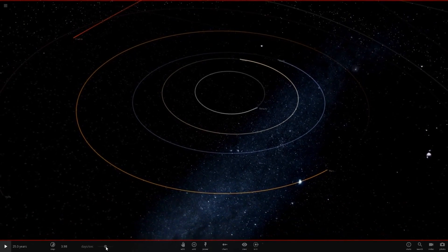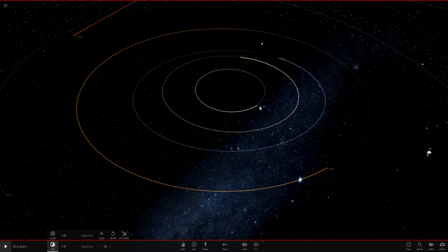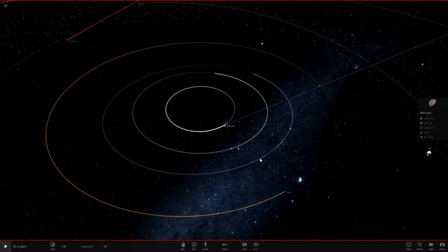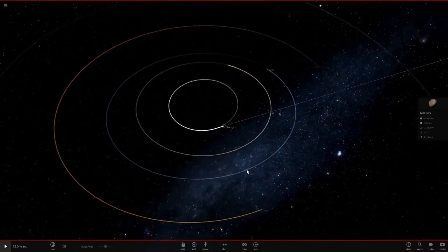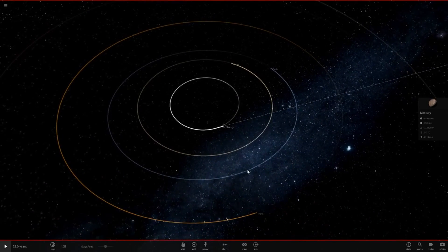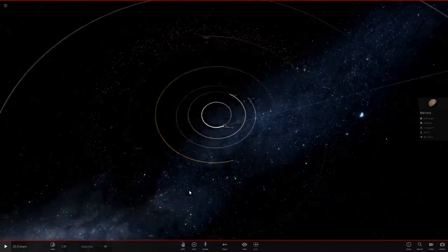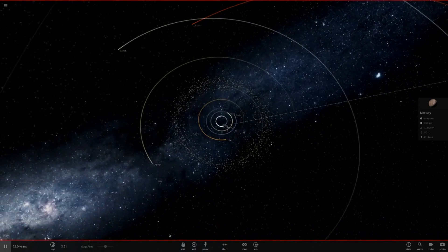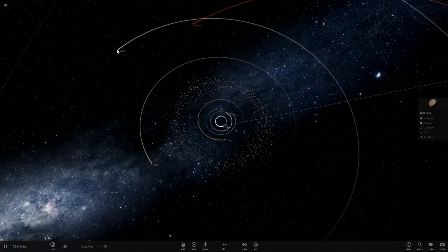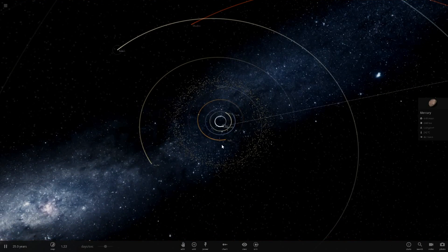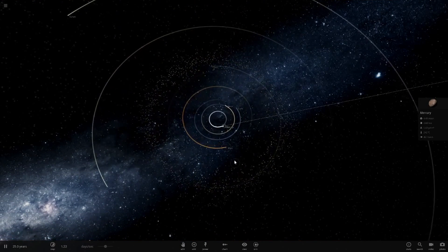Interesting fact here: since Mercury is closer to the sun, it's the first one to lose its orbit. If you look here, Jupiter and all these other planets are still orbiting normally.